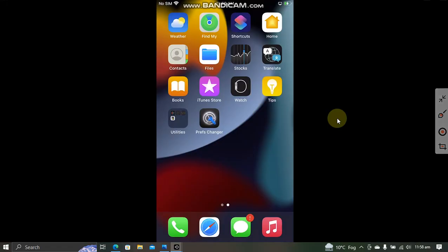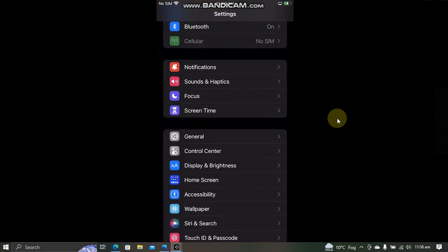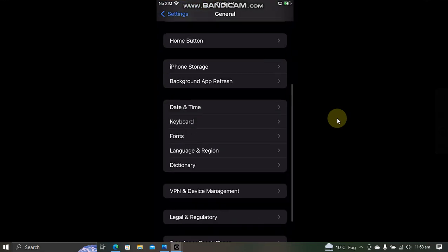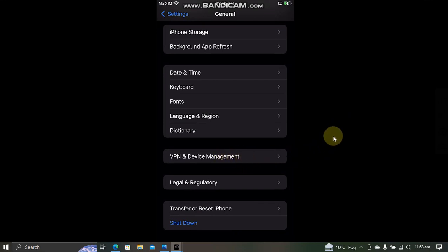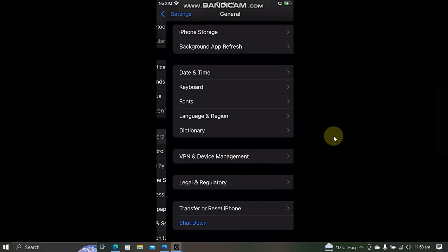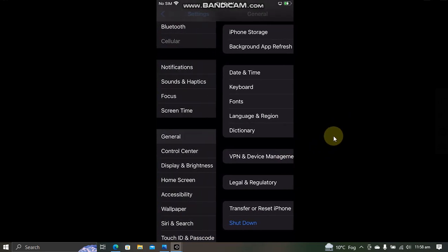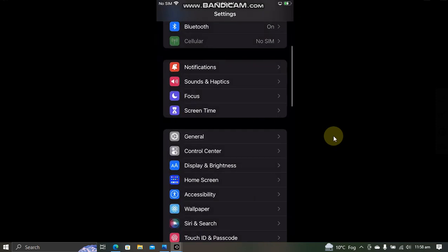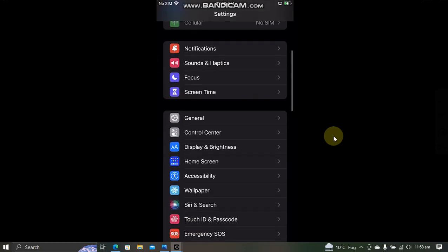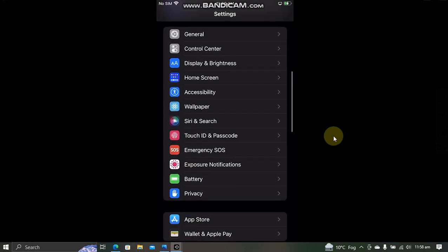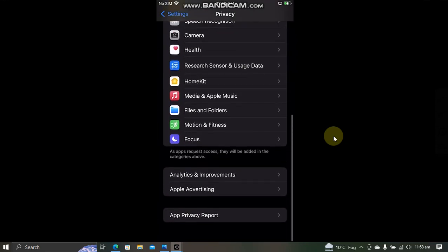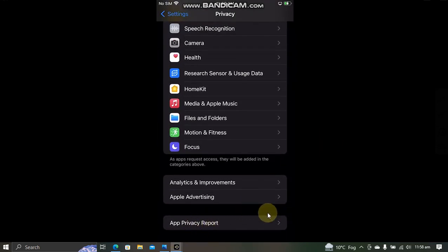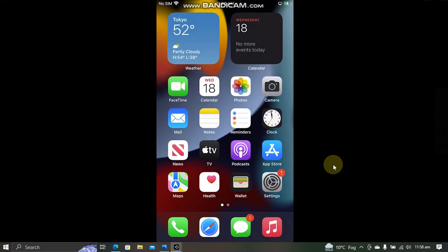Rest of the process can be completed on device. Open Settings, go to General, go to Device Management, and trust the app from here. If you are doing it on 16.0 or 16.1, you will have to go to Settings, Privacy, and then turn on Developer Mode from here. Turn it on, restart your device, and now you can open the app.